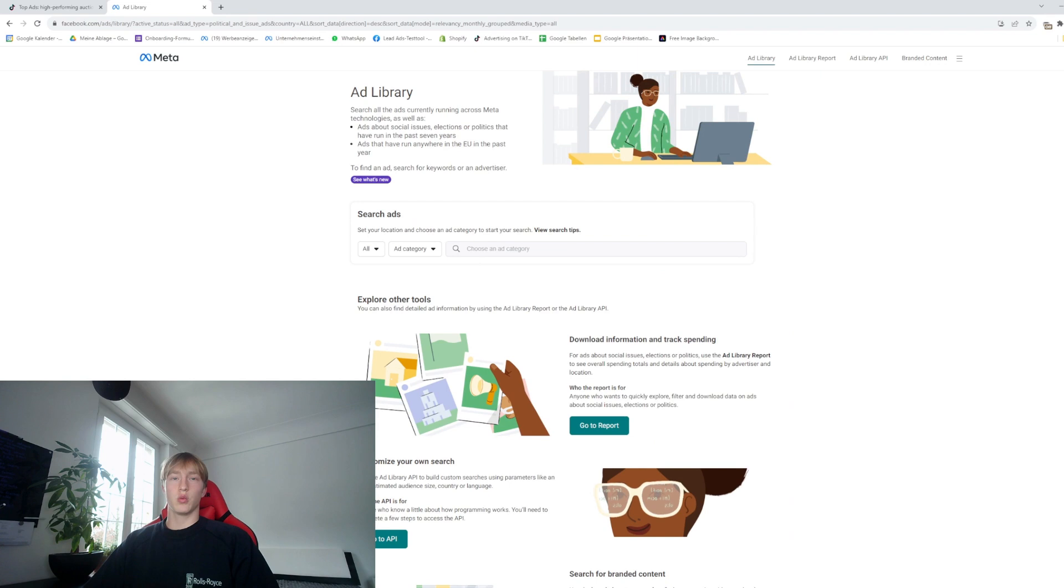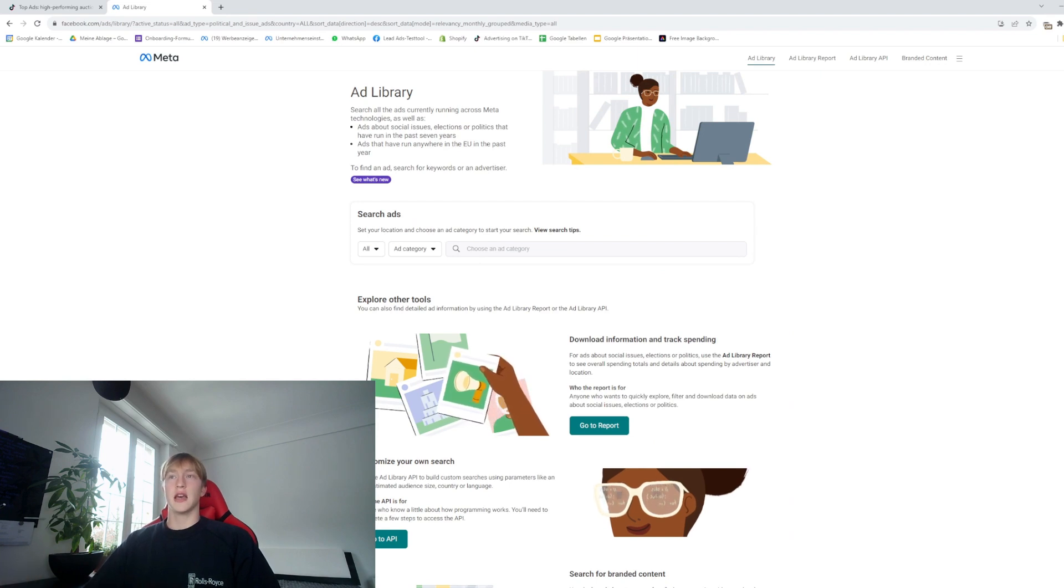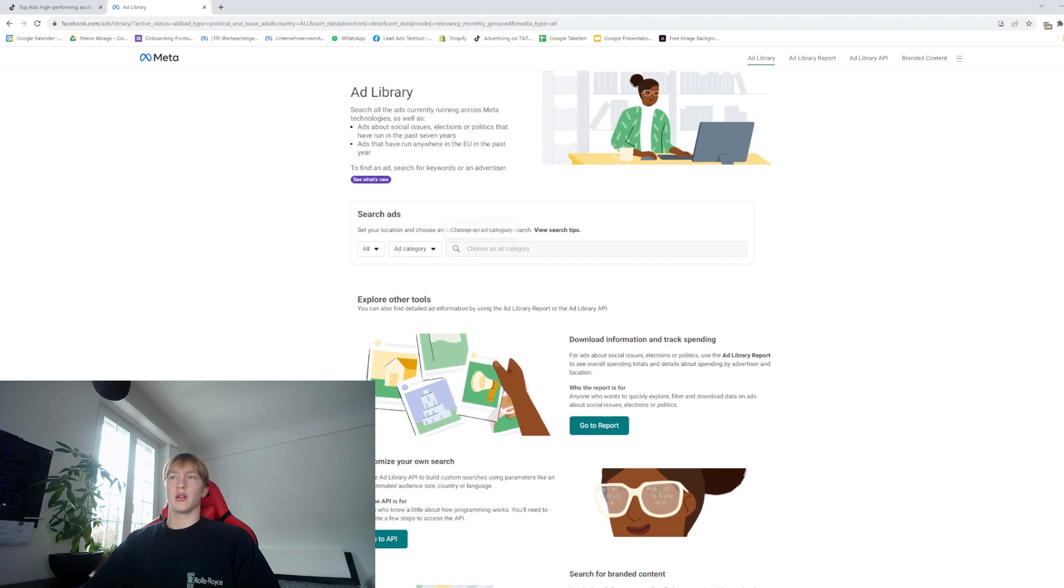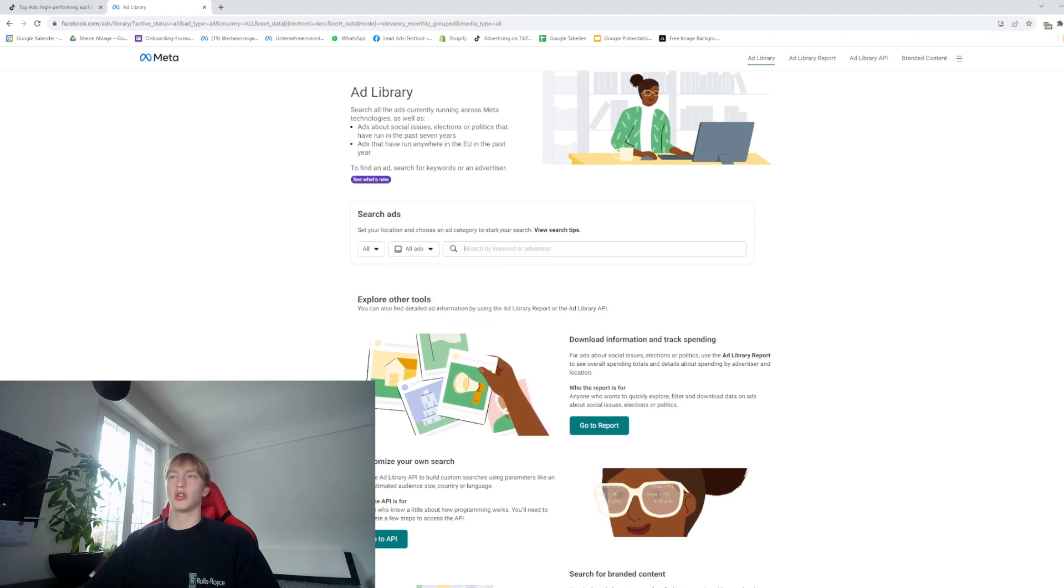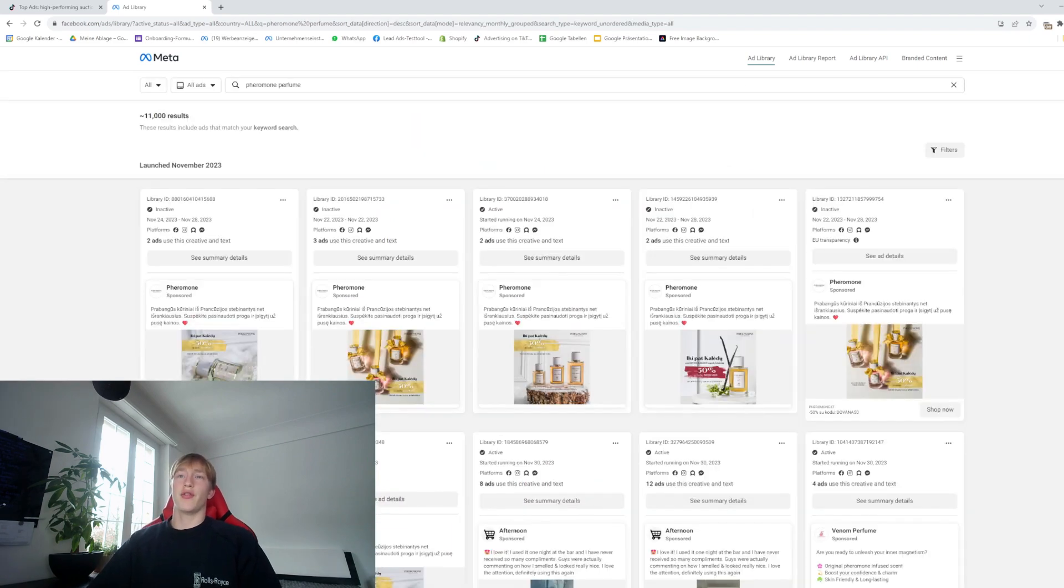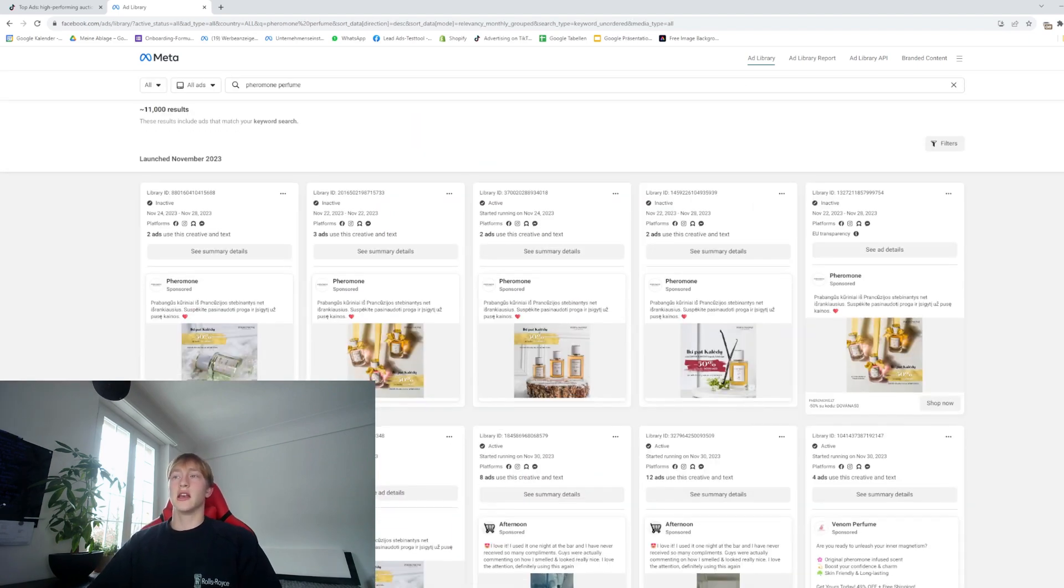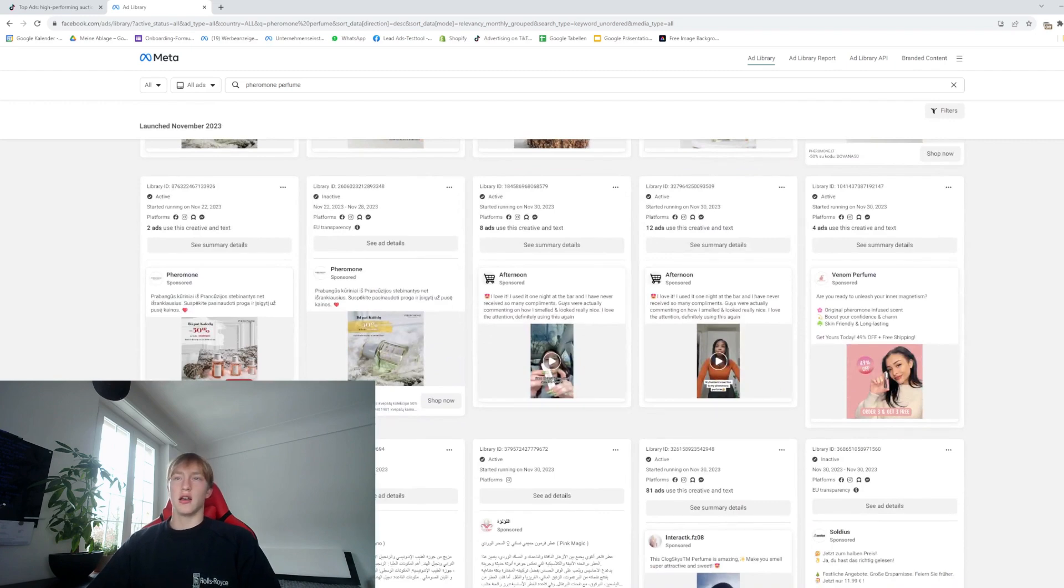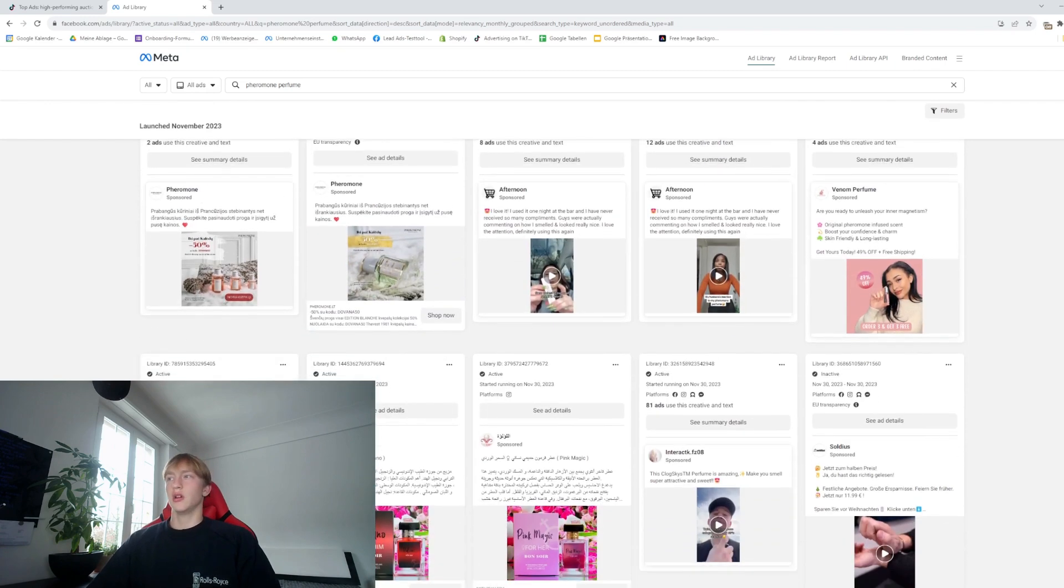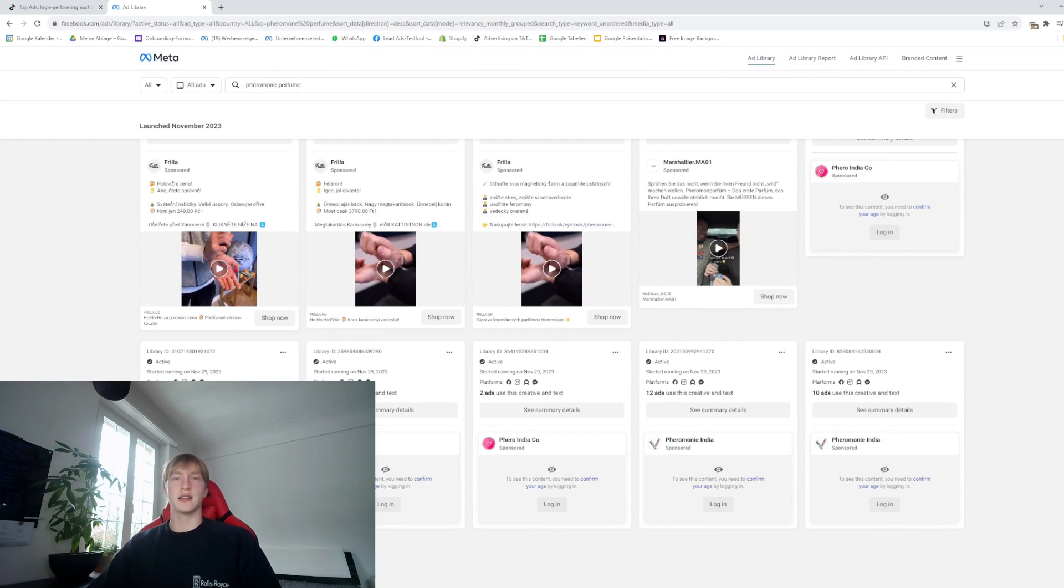The next place we can look for good ad creatives is on the Meta Ad Library. What we can do is just go on all ads, all countries. Now as you can see, we already have 11,000 results. Of course not all videos here are going to be exactly the product we found in the last video, but we're only using these videos for the testing phase. As soon as we realize that the product is doing well, we get our own videos.